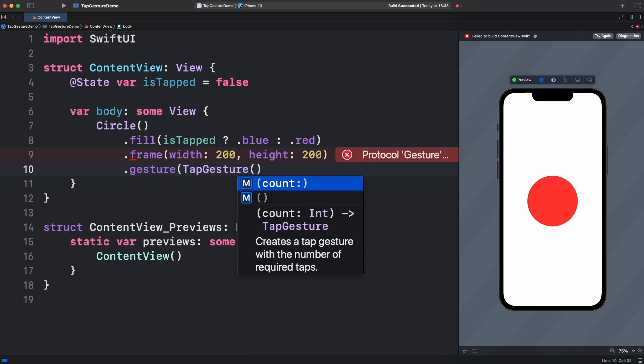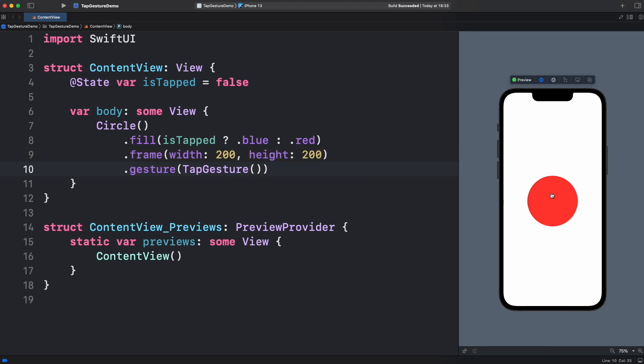You will see that it has two initializers. One that will react to a single tap and another one that you can configure for n numbers of taps simultaneously. Let's try the first one. Just adding the gesture won't invoke anything. We have to use the events provided by tap gesture to mutate the view's state.